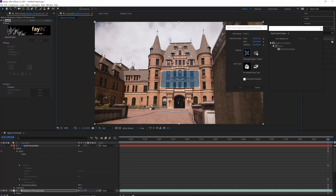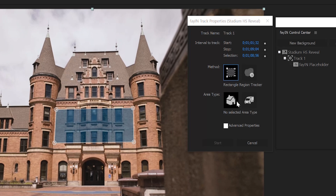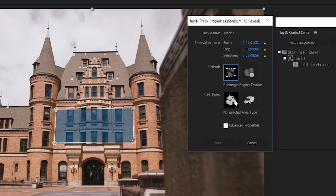After that, it's going to ask if it's static or if it's moving. We're going to select static, because it's just a building — it's not moving. So if you're using a car or a person, you definitely want to use the other one.